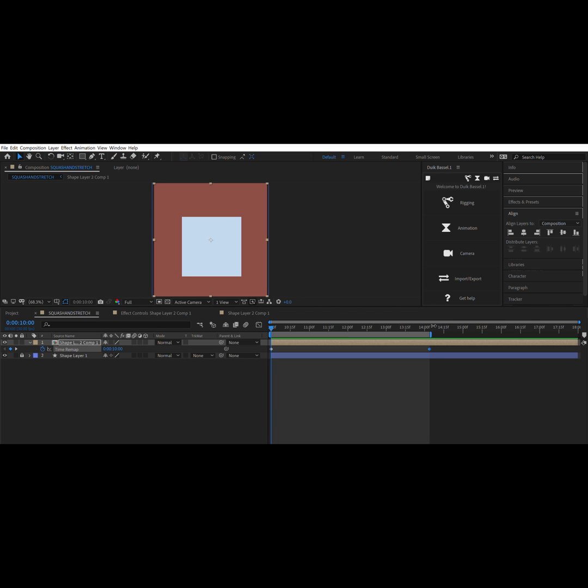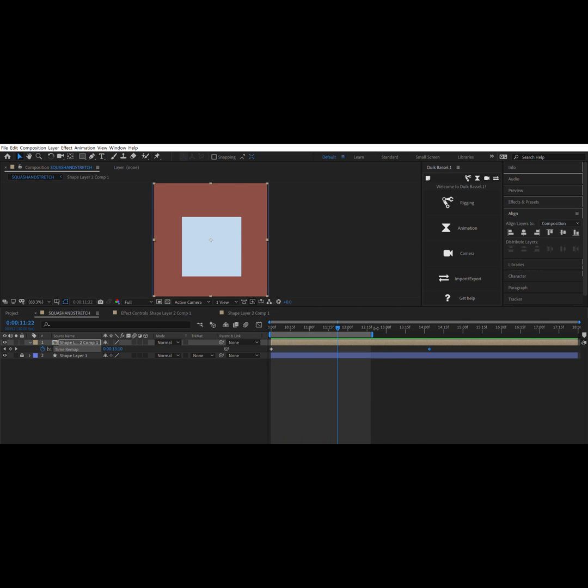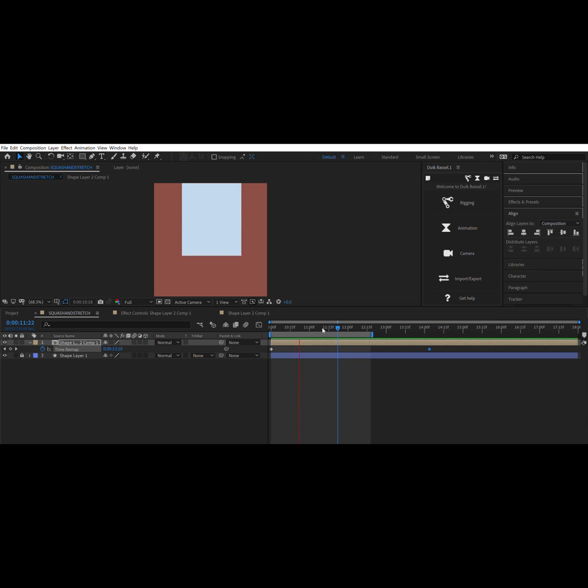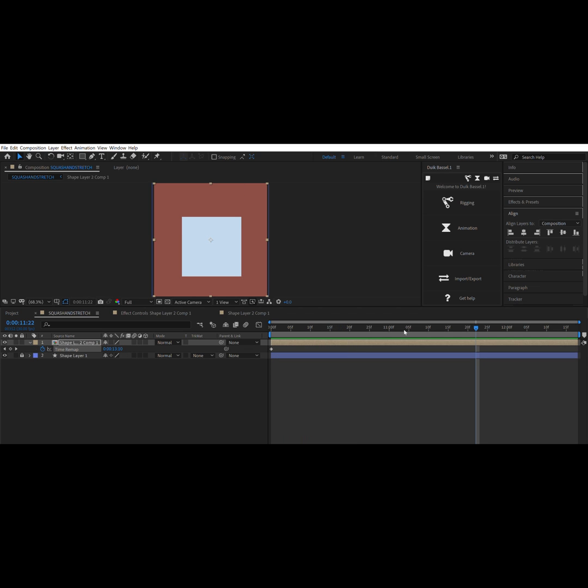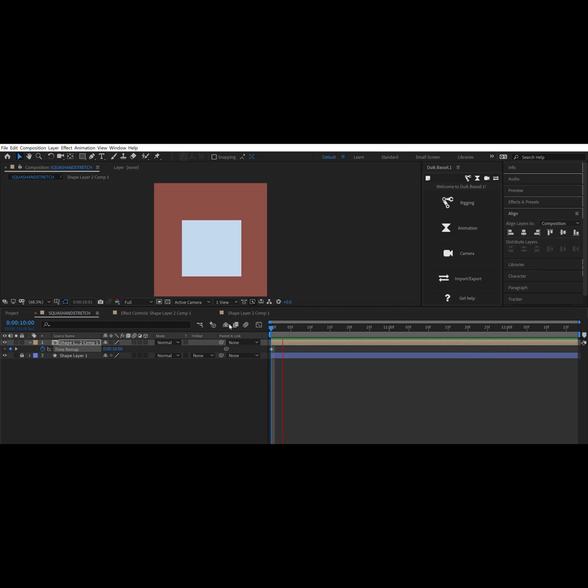Once you get your animation down, if it's too slow, it's a huge pain to go through and rearrange all these keyframes to fit where you want, to get to a higher speed.